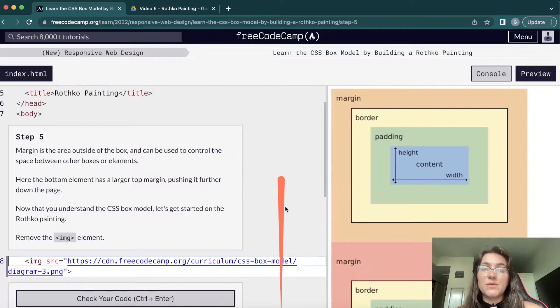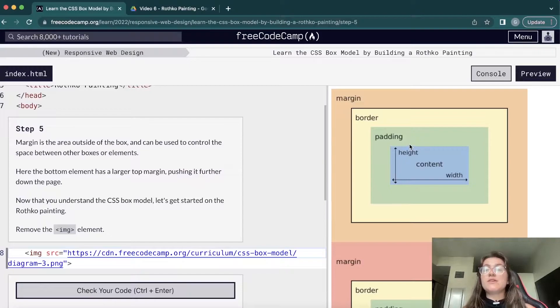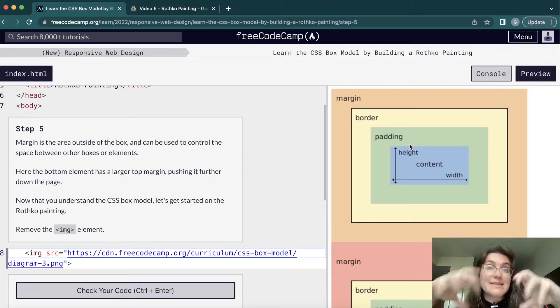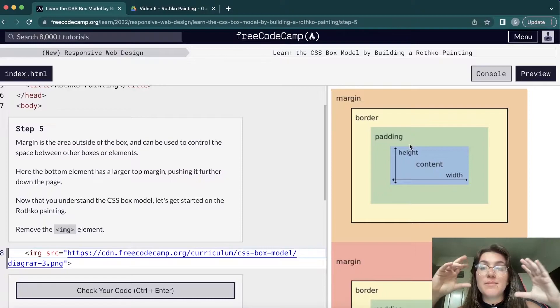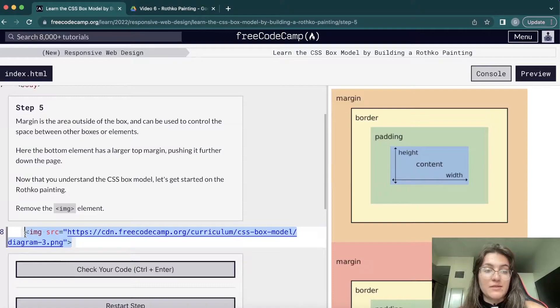The margin is the outside area of the box. Depending on your case, you'll use margin or padding. If you want to create space inside the box you use padding; if it's outside the div you're working with, you use margin. Now we're going to remove the img tag — that was just to help us understand the difference between padding and margin.